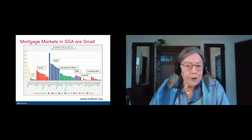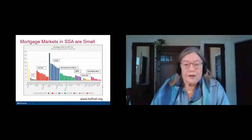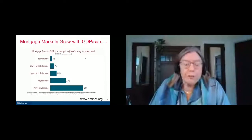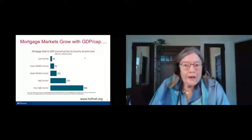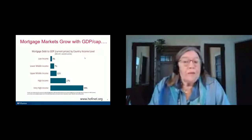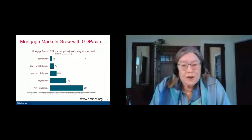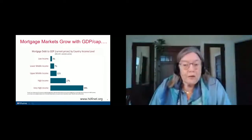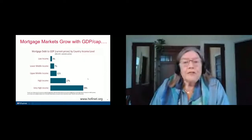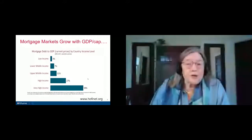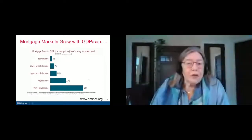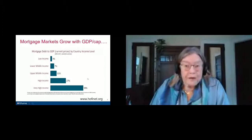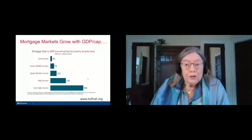Something is not working well in the mortgage market, and it is not just only poverty that people can't afford housing. When we look more globally, we know that mortgage markets increase with GDP. Part of Sub-Saharan Africa's problem is that incomes are very low. This global picture covers 111 countries from the HofiNet site, which is a data site I maintain at Wharton. For the lowest income countries, mortgage debt-to-GDP is only 3%. For very high-income countries, it is 58% of GDP. So there is a clear progression according to economic growth.